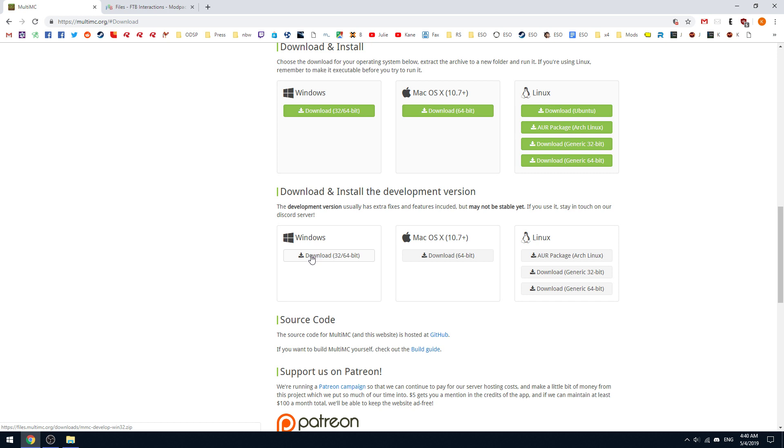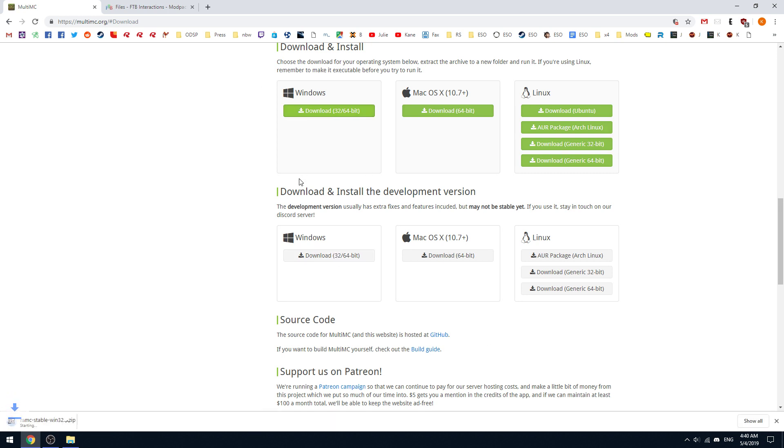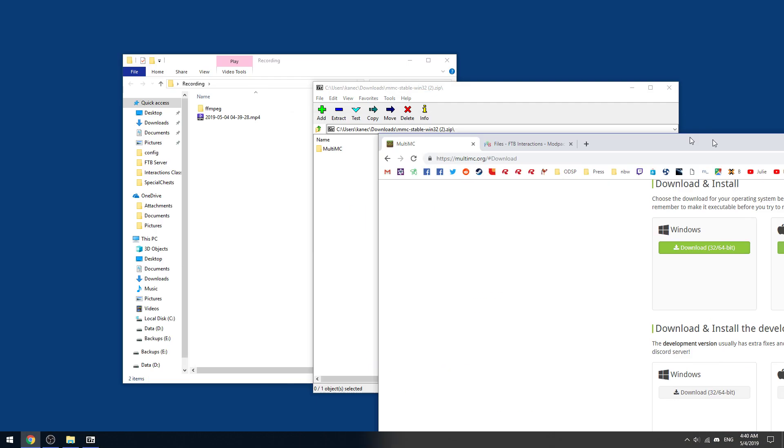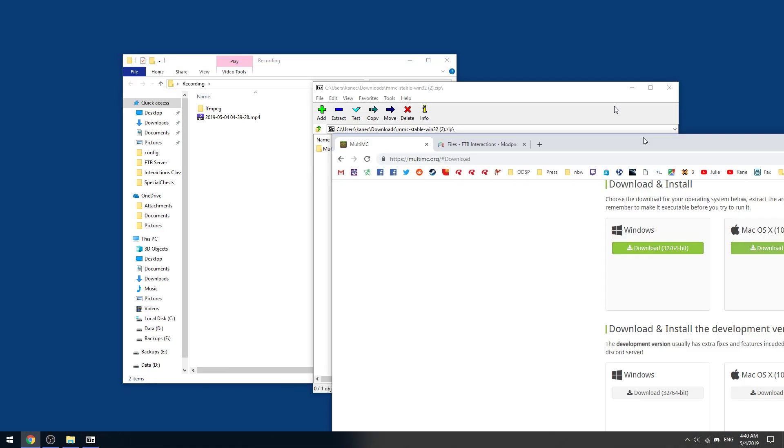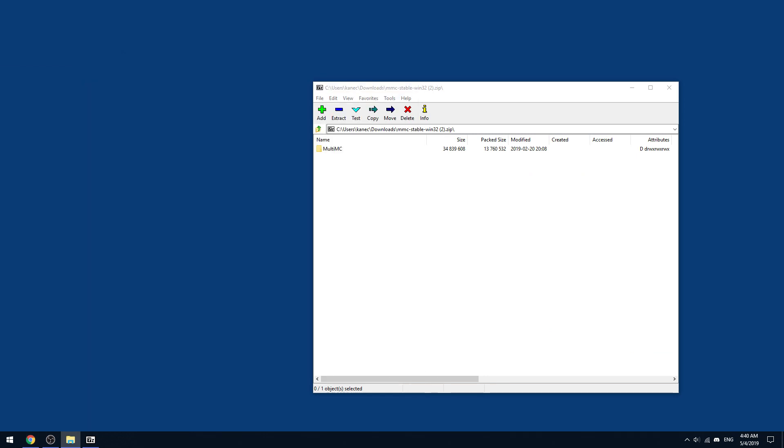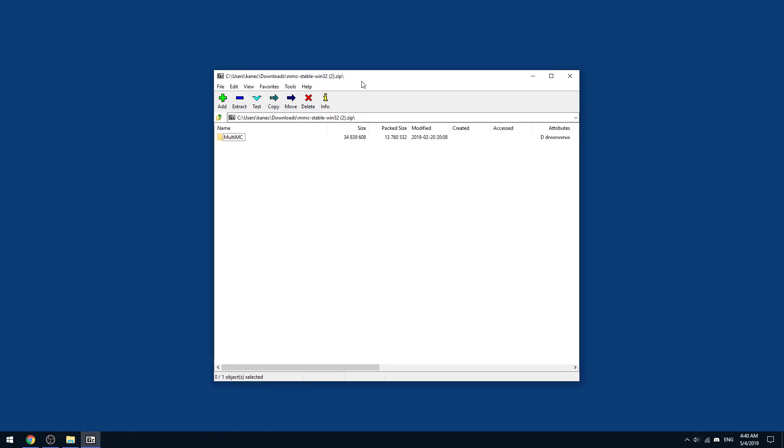The development edition is great too but you want to stay in touch with the devs and keep an eye on GitHub. So we'll download the 32/64 here. So we're going to move the browser window over here to the side right now, we'll remove my recording window over here.